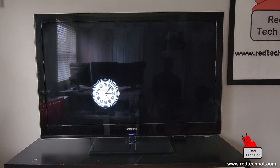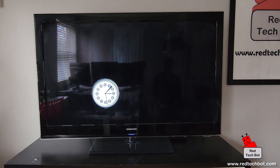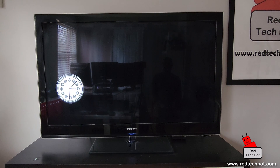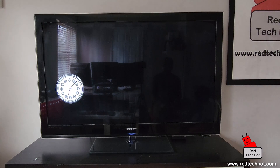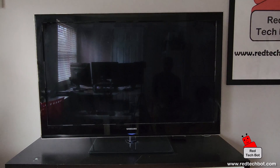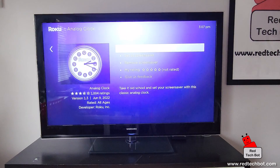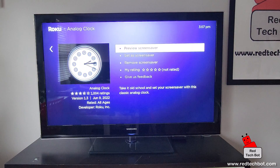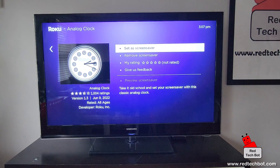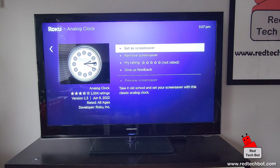Alright, that's what it looks like — it's going to move around the screen over time. You can see it's moving around the screen, and then I can go back and set it or remove it.